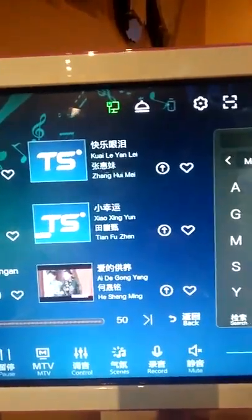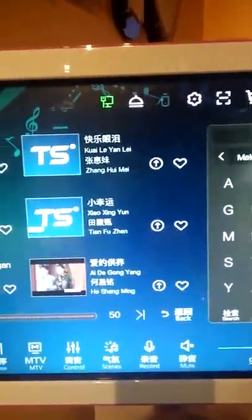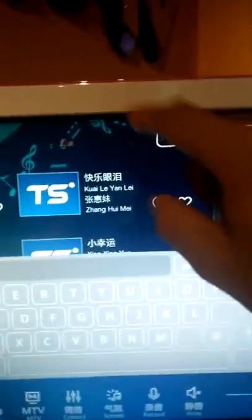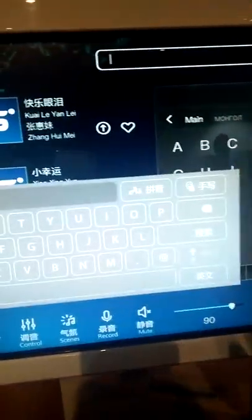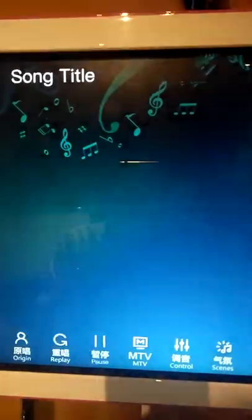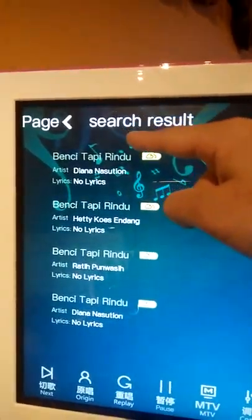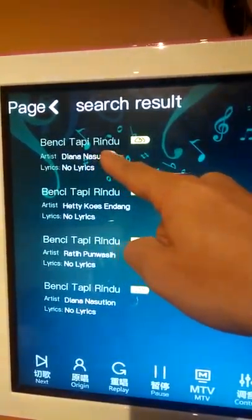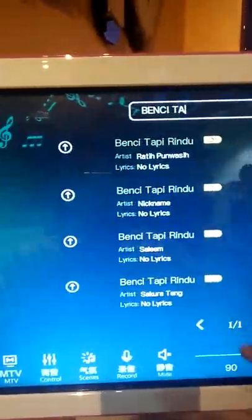If you still want to use the original method of selecting songs by keying the full word, you are able to use this function as well. Let's type B-N-C-I-T-A. After entering this, we are able to see that all the 'Benci Tapi' results will come out.